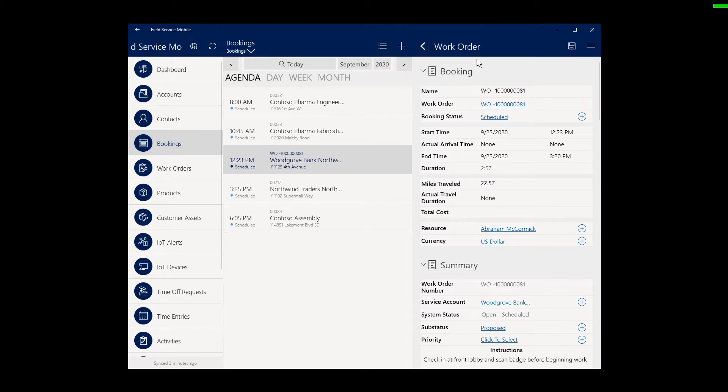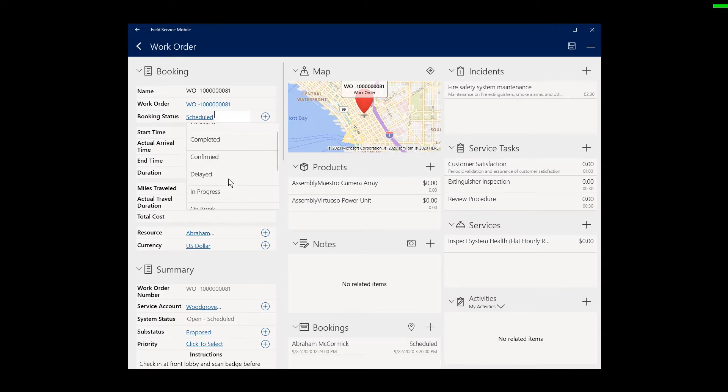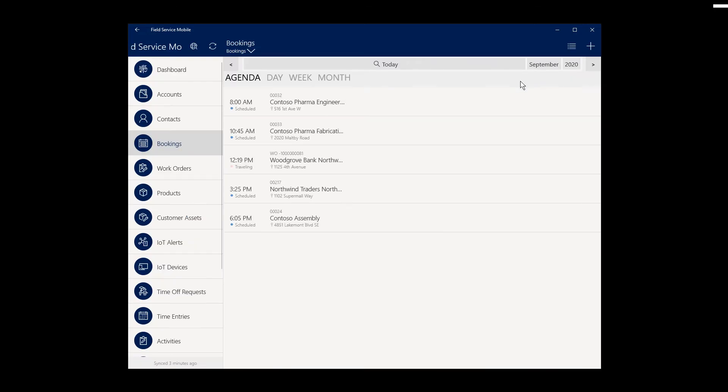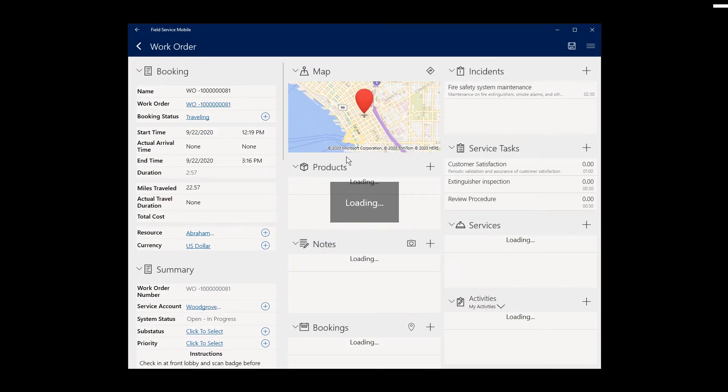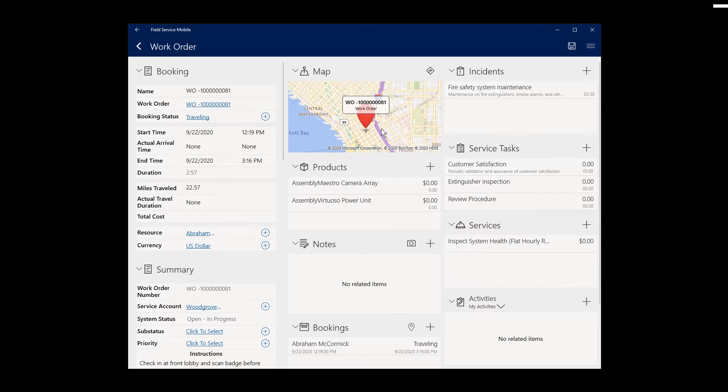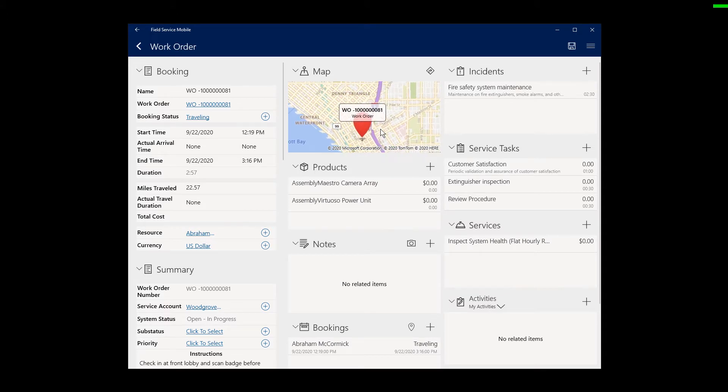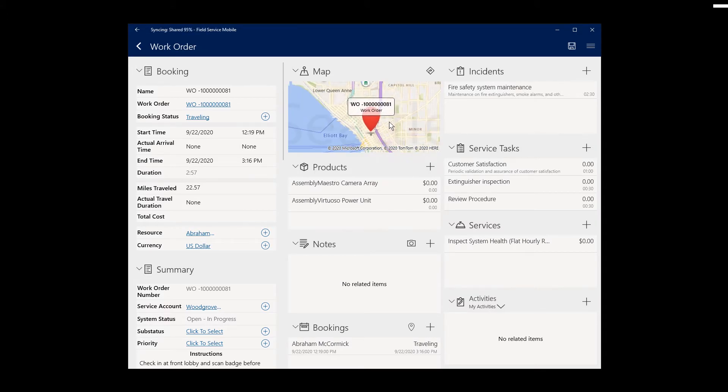Double tapping the top will make the work order appear in full screen. First thing is a technician may set the status to Traveling to indicate that he or she is going to the job.